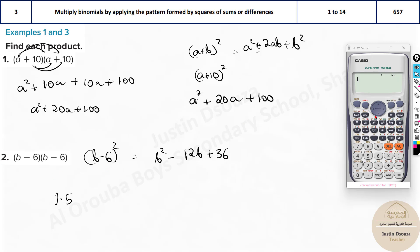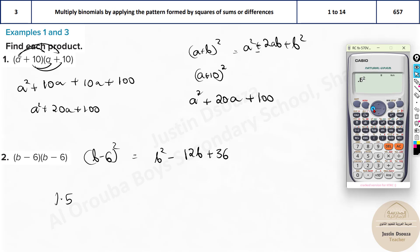Substitute into (1.5 - 6)(1.5 - 6). The answer is 81/4, which is 9²/2². Now the simplified answer — one of your four options — should also give 81/4 when you substitute b = 1.5. Check: 1.5² - 12×1.5 + 36 = 81/4. Same answer confirmed.